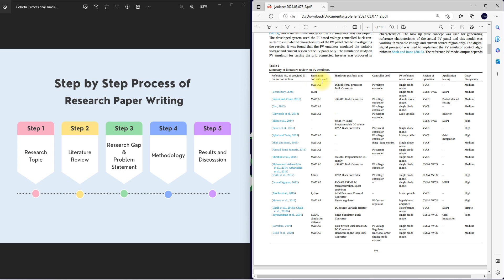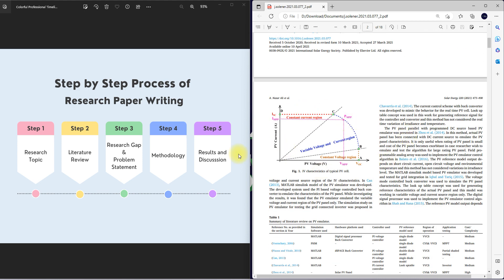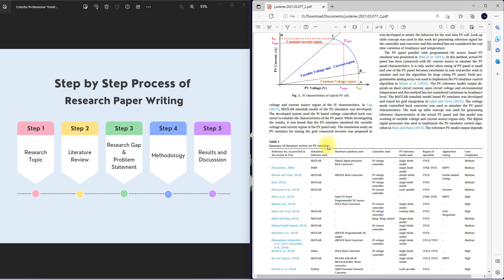In the literature review table, they detail what software was used for the PV emulator, what kind of hardware was used for implementing the PV emulator, what controller was used, and what reference model was used for the PV emulator. Based on those parameters, they found some details. They also identified characteristics of any PV emulator — three regions: constant current region, variable voltage and current region, and constant voltage region.